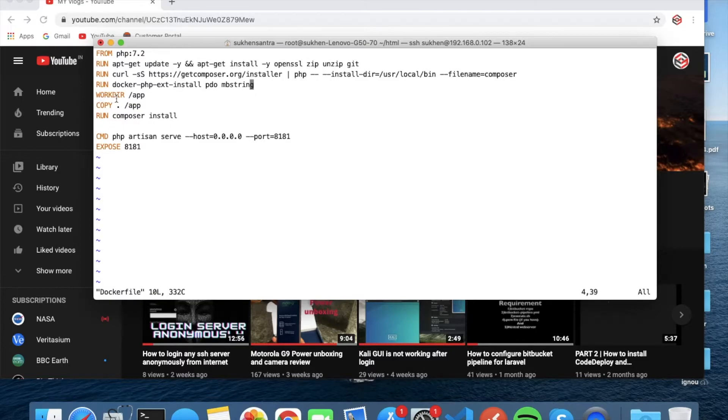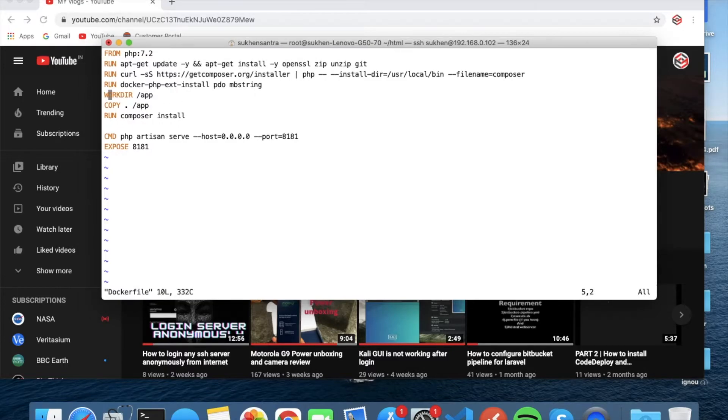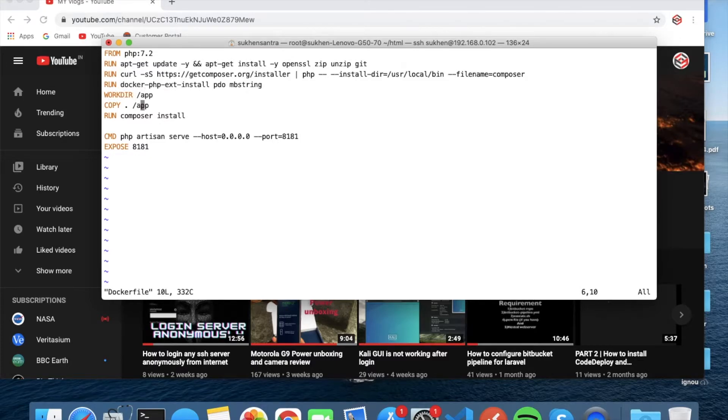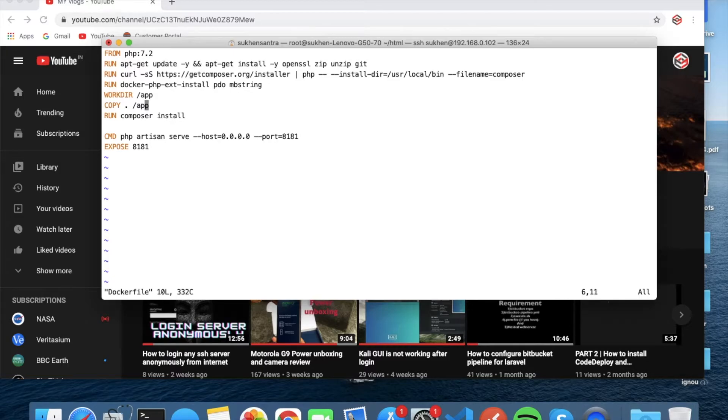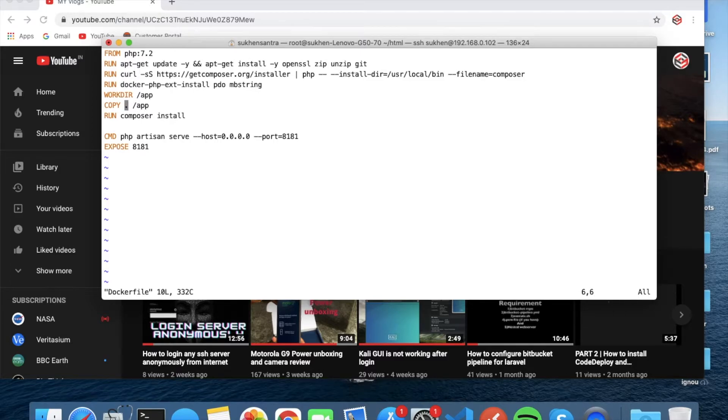WORKDIR /app - so it will create an app folder inside. Inside the app folder it will upload all your files, your source files, your application files into this directory. So that means dot, because the Dockerfile is inside your application, so dot to application app folder.